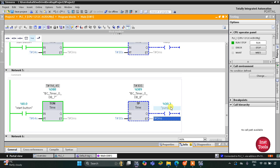After 30 seconds, pump two also got off. That was all about this example. Thank you for watching.